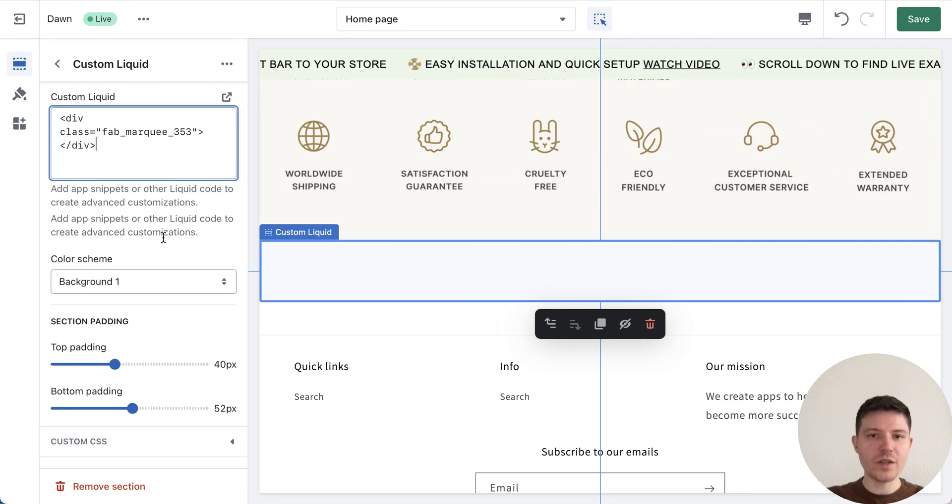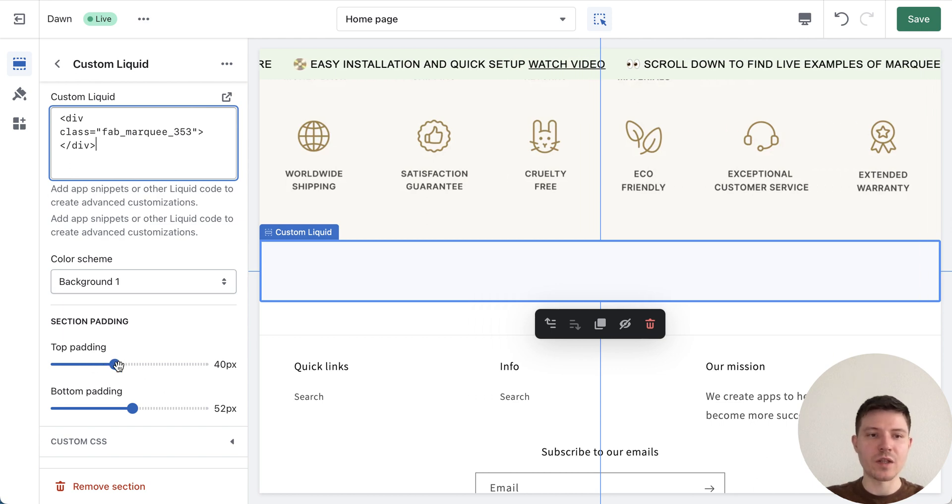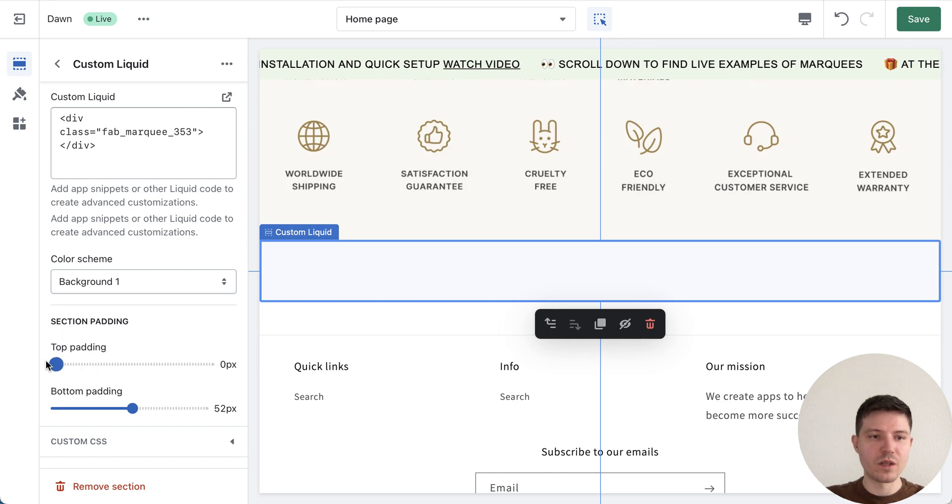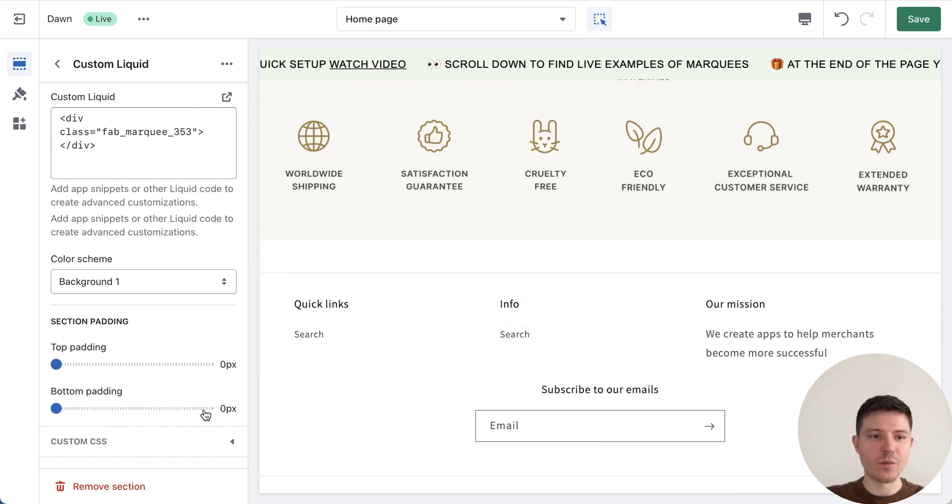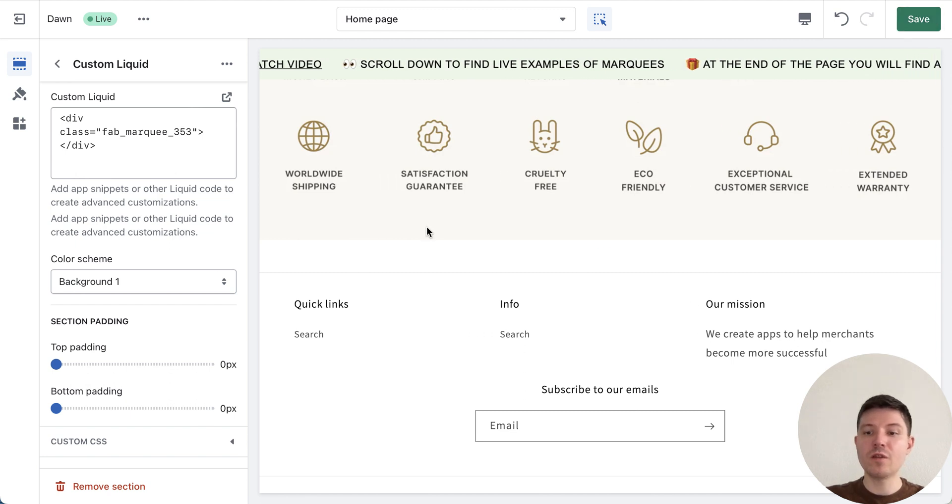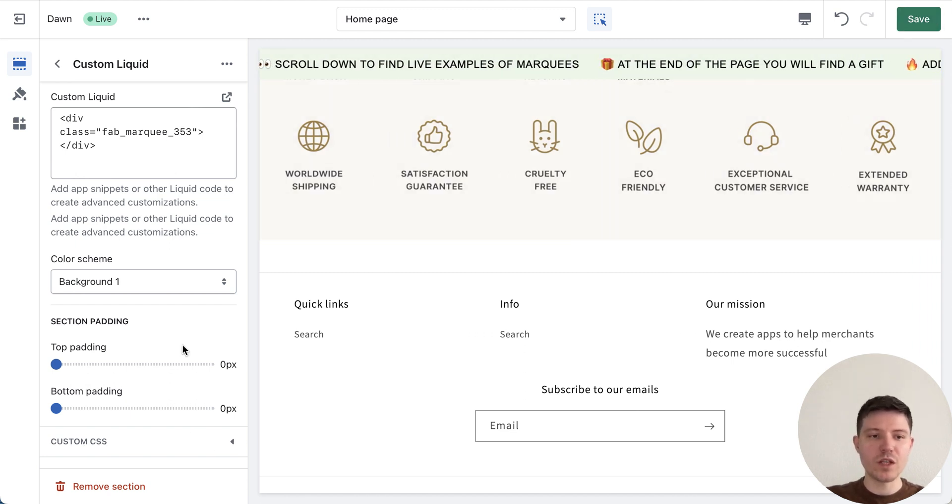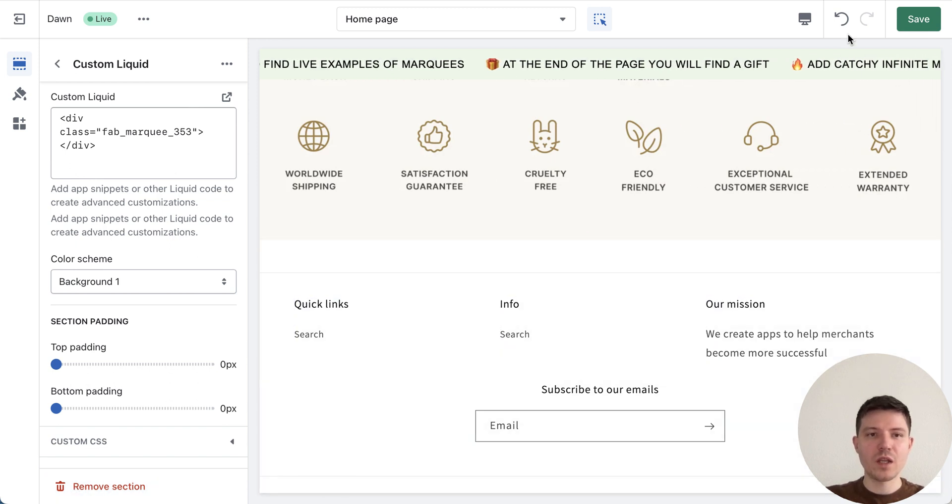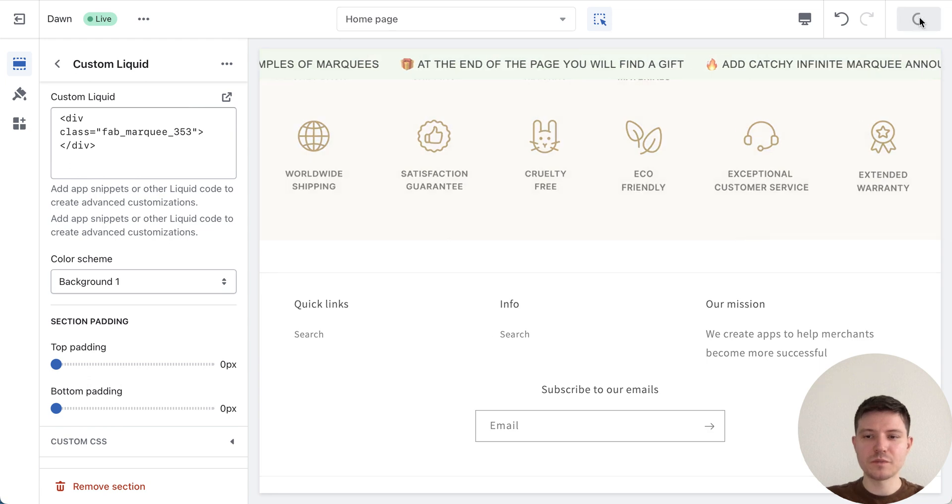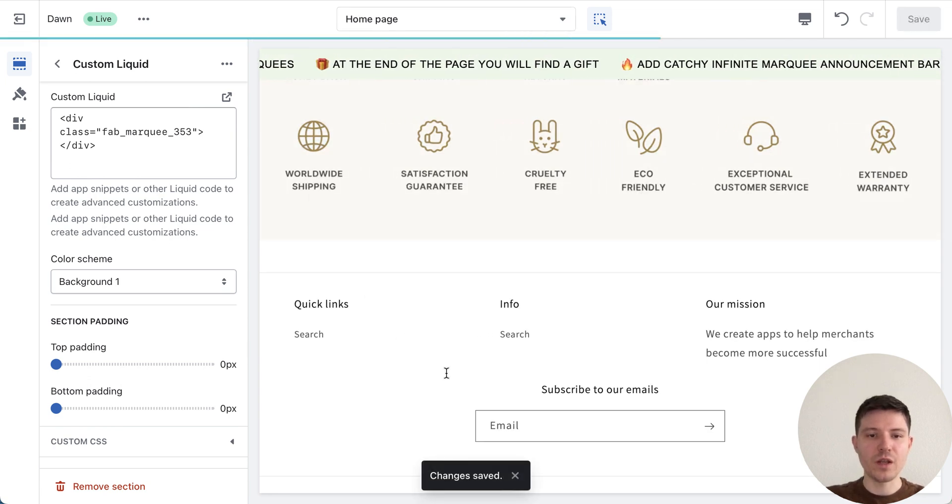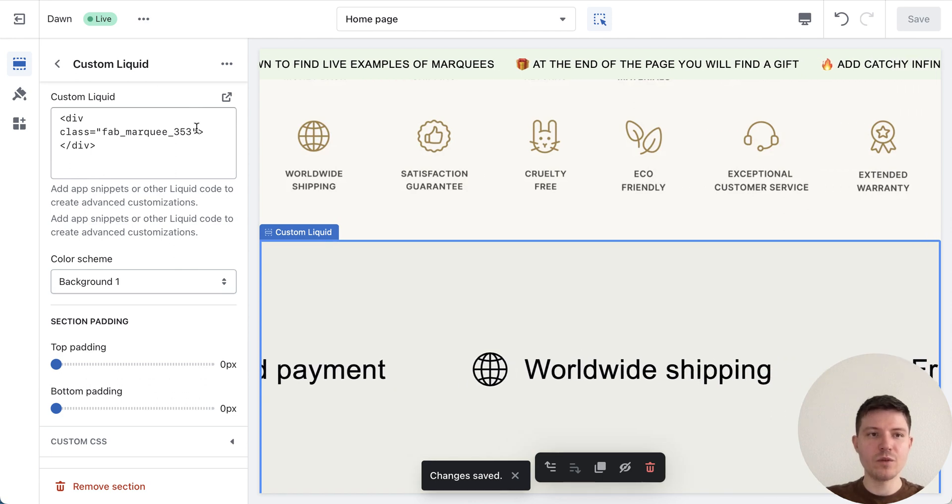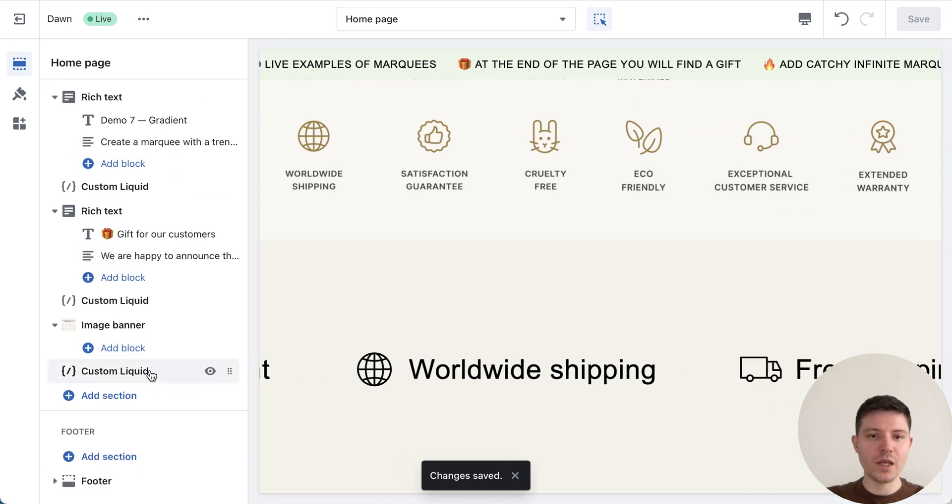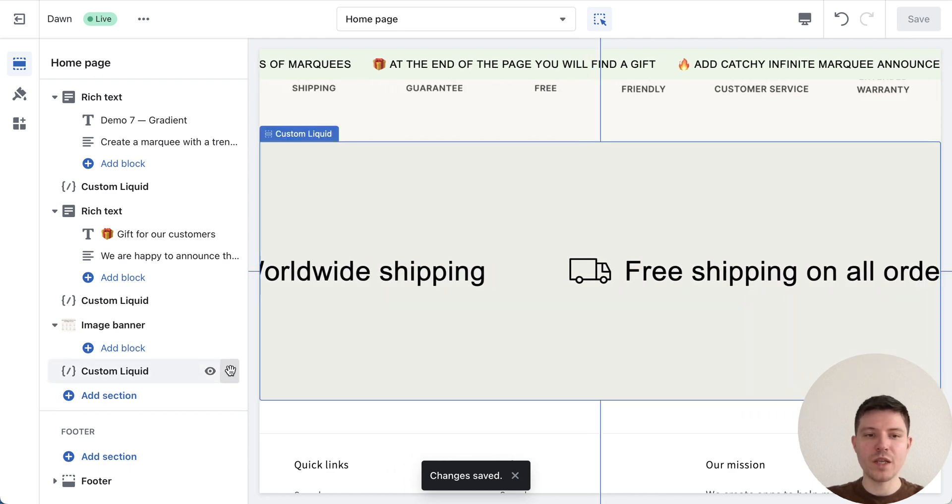Great. And also we set up the paddings in our application, so we just need to choose zero here and zero here and press save. If you will want to remove the section you will find such option at the bottom. In our case we press save. Great. Change saved.